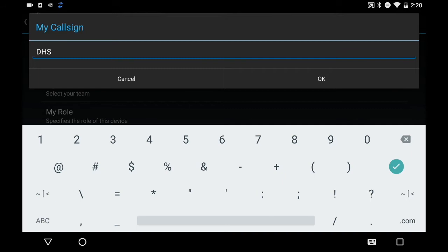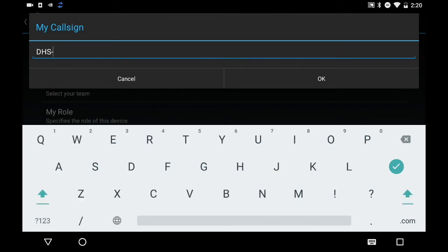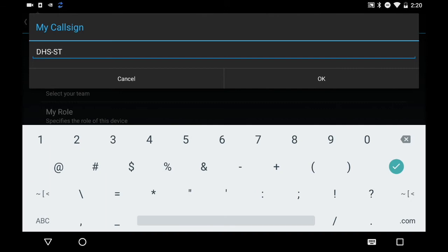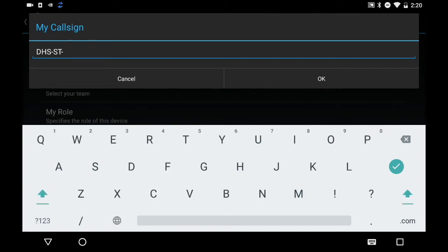Then a dash, followed by your subgroup — which is S&T on my end — another dash, and the last part is either your team name if you're sharing one device among multiple people, or your last name if it's your own device. In my case it's my own device, so I'll use my last name.